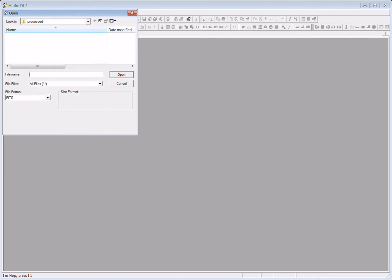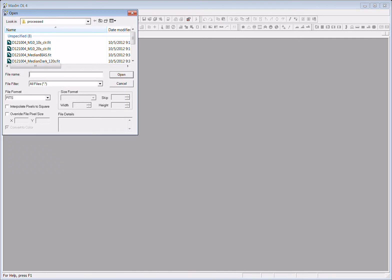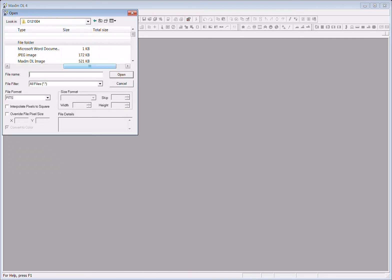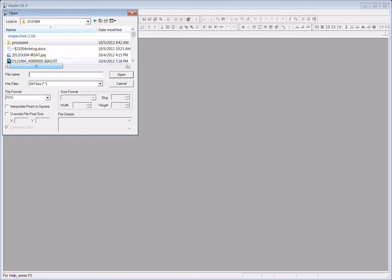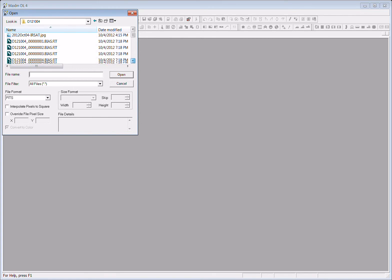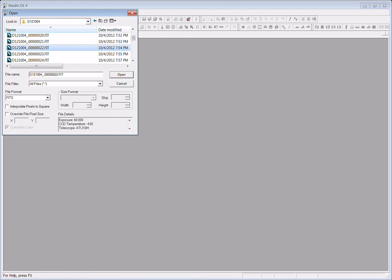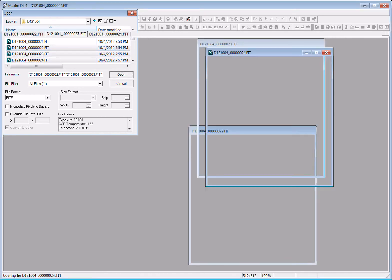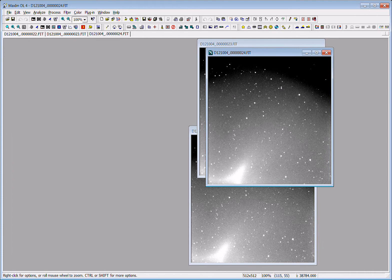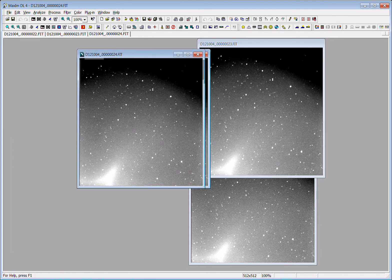Let me open a couple of images from that particular night. Let's open these three. I have no idea what they are, but we'll take a peek.